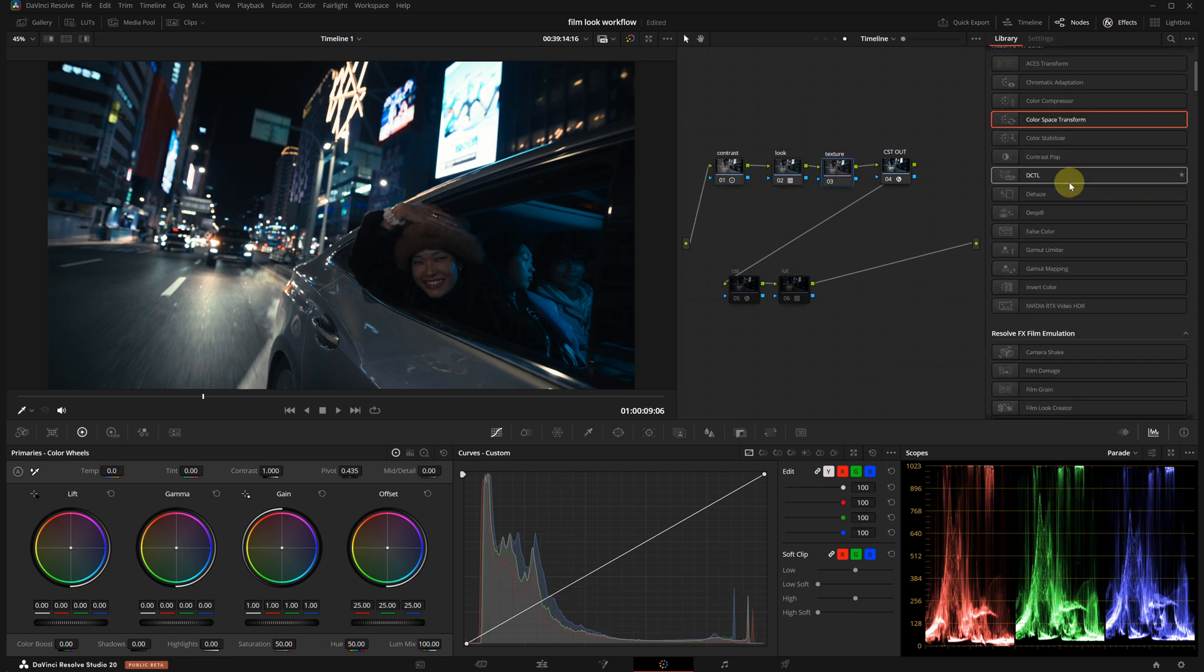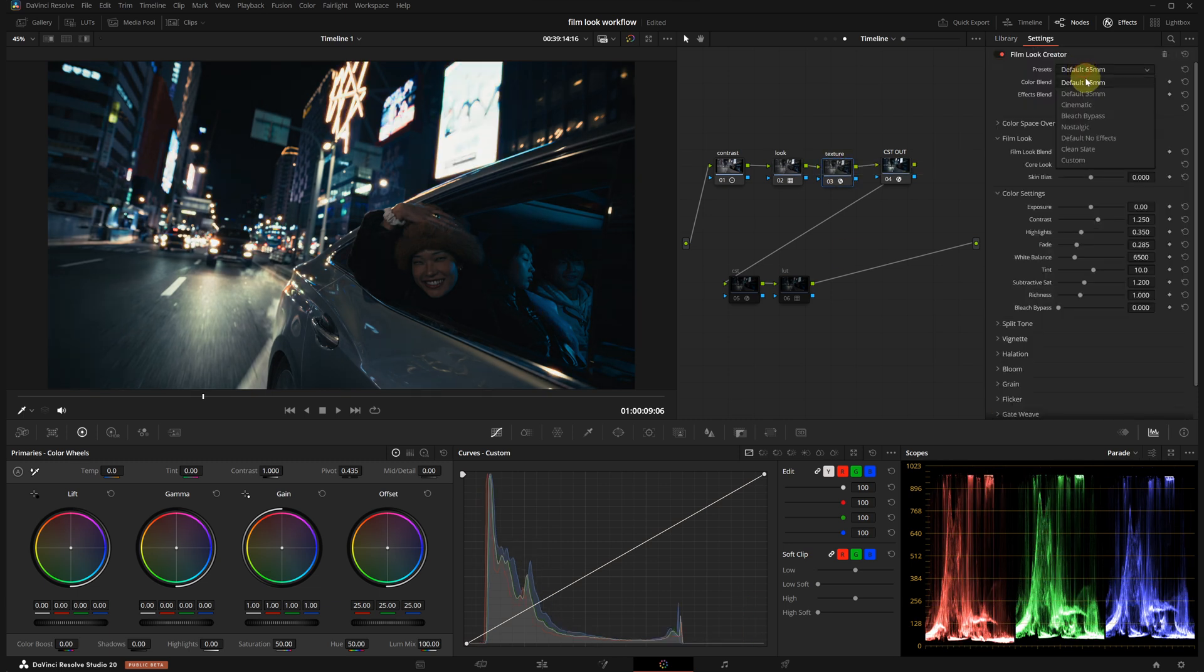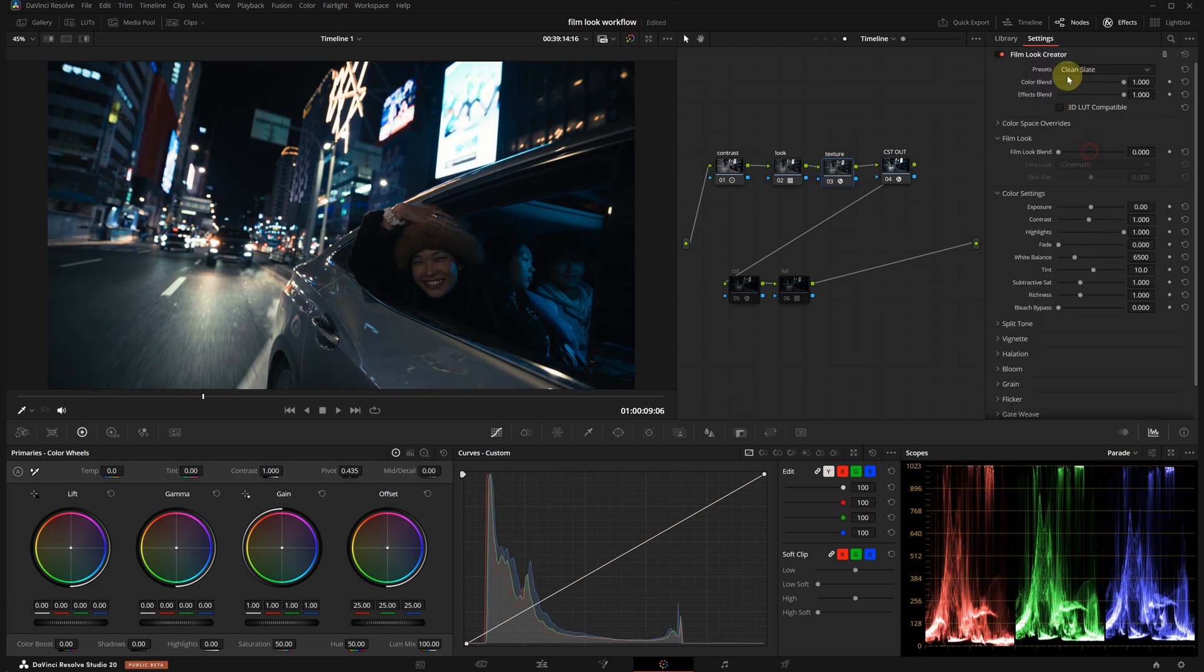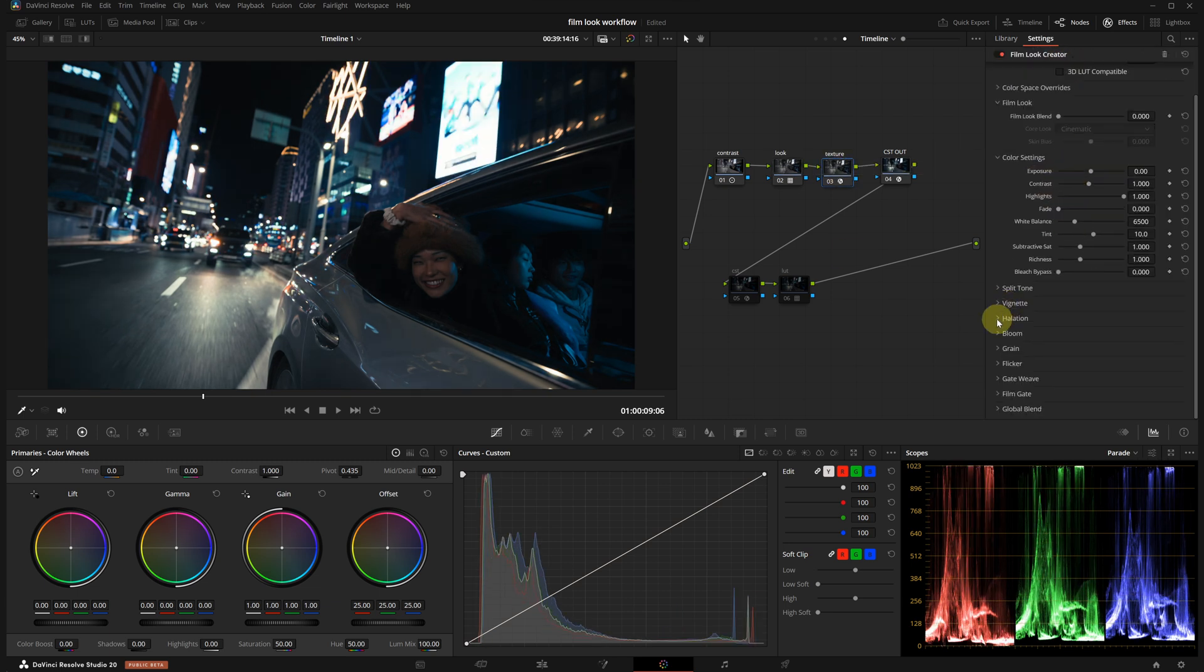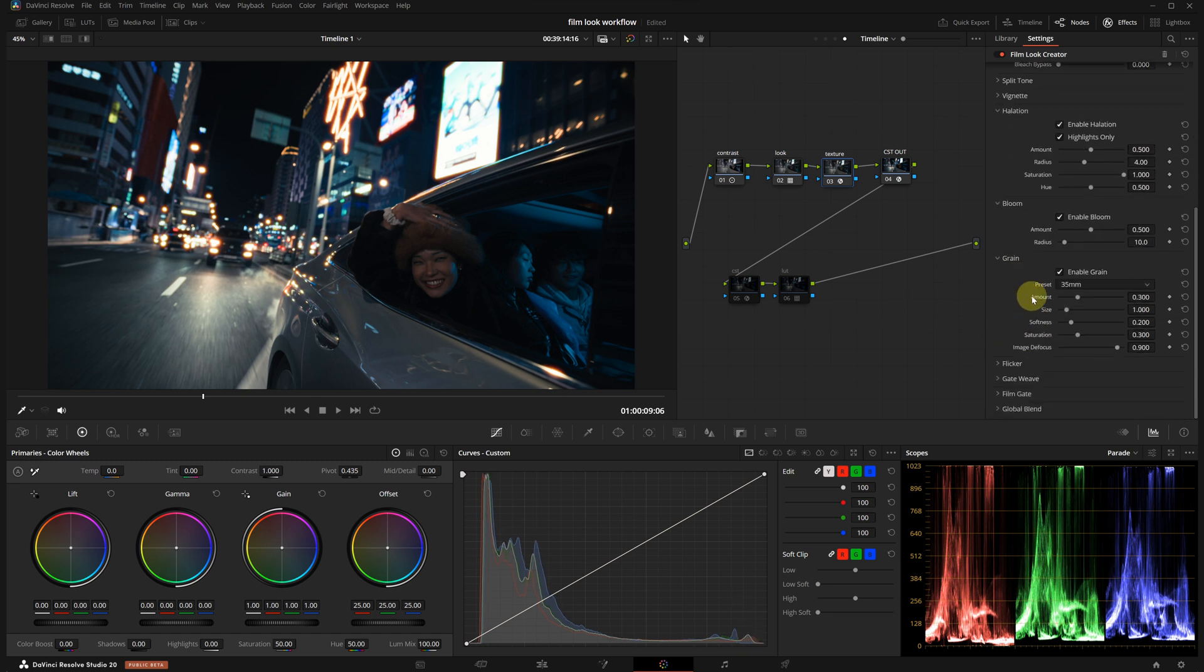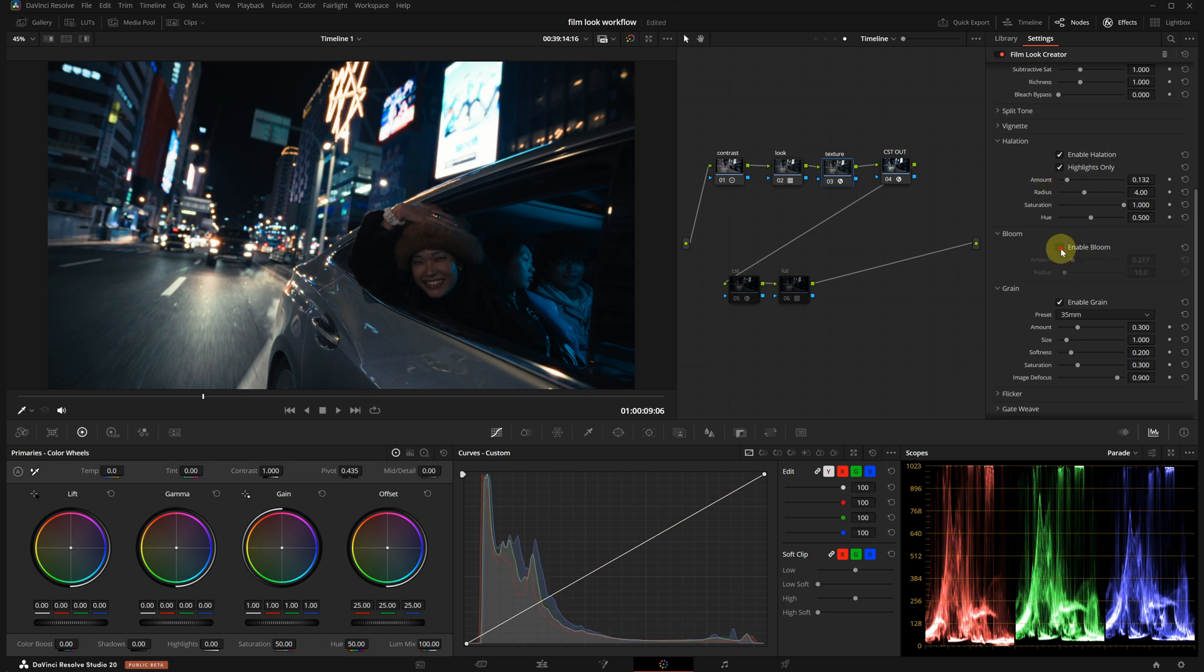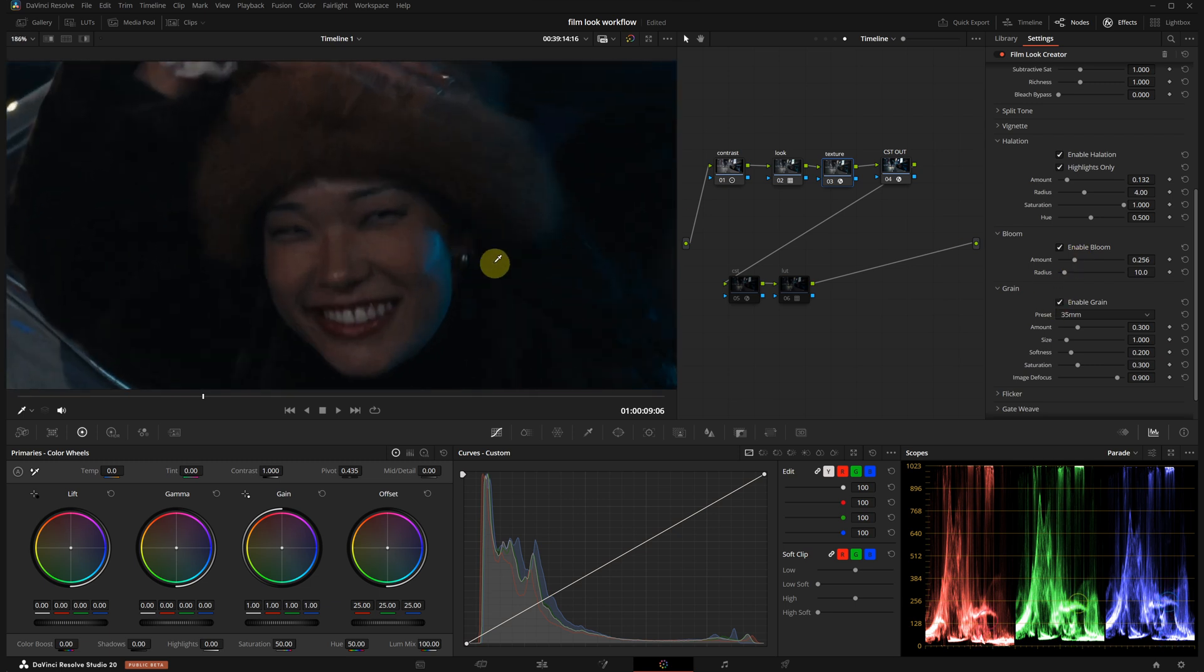Here, I will use the Film Look Creator tool. From the Presets menu, I'm selecting Clean Slate. I will enable Halation, Bloom and the Grain. I don't want the halation to stand out too much, so I'm lowering its intensity a bit. Same with the Bloom effect. I will reduce it to about half. I generally keep the grain at a subtle level too.